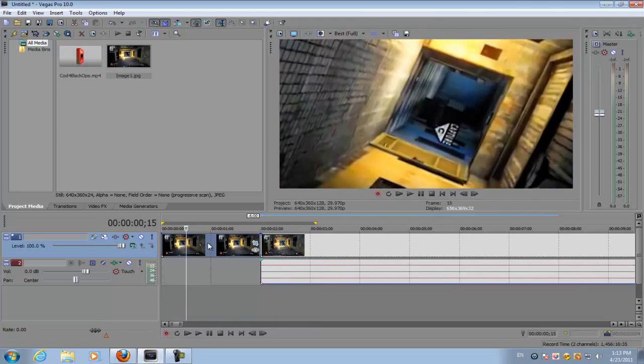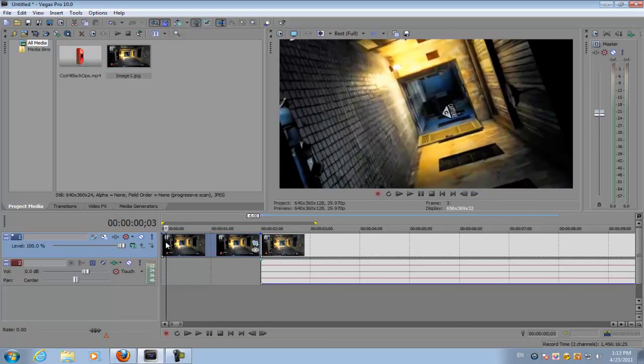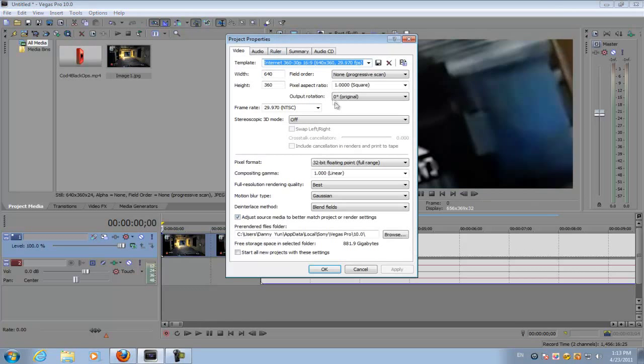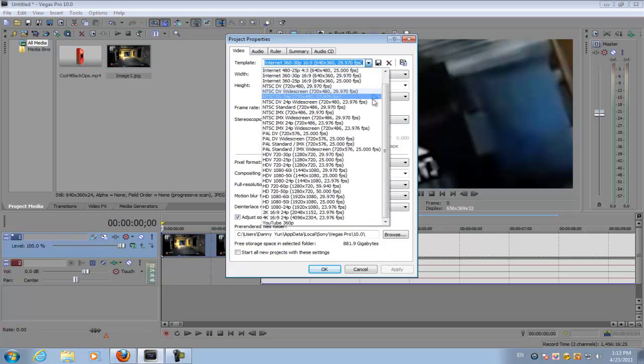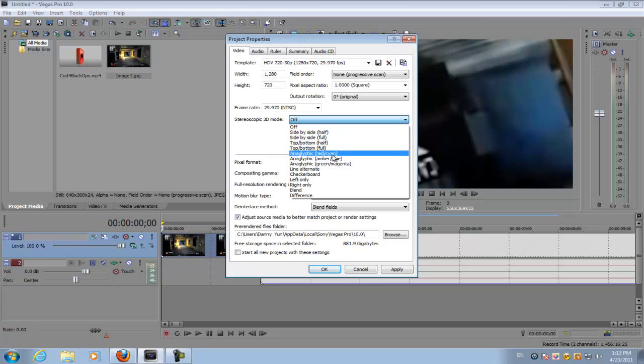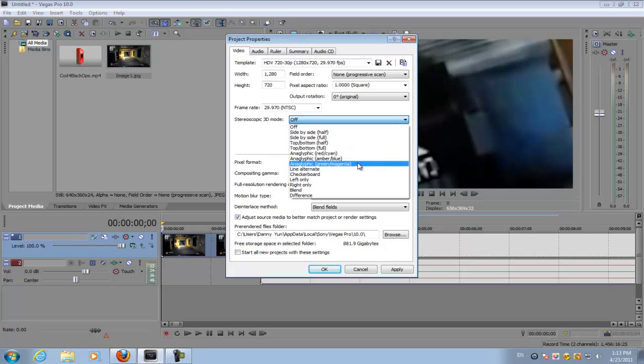So what we have left is to do the 3D effects. Now in order to do that you must have the 3D option on. You can choose any of these three options: anaglyph red cyan, amber blue, and green magenta. So I'm just going to select red and apply it.